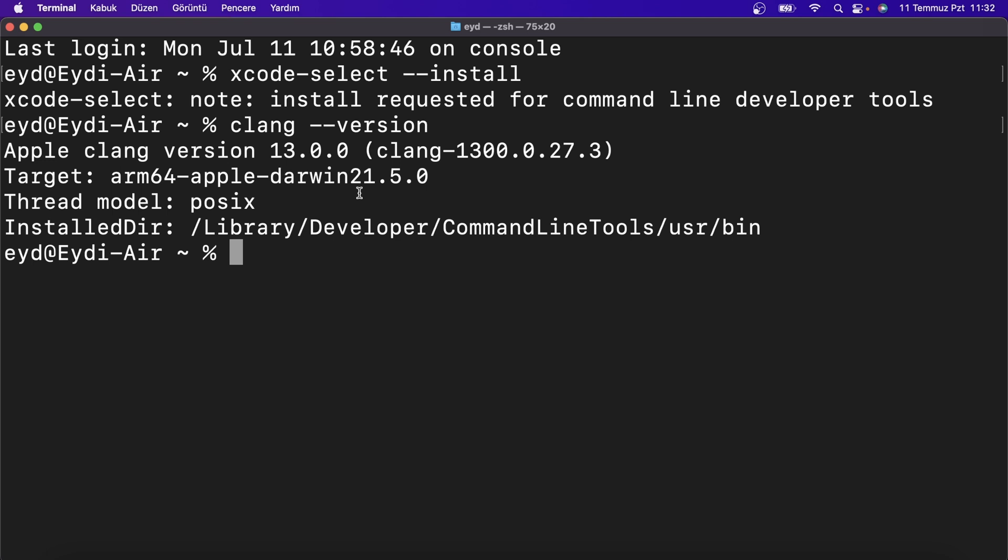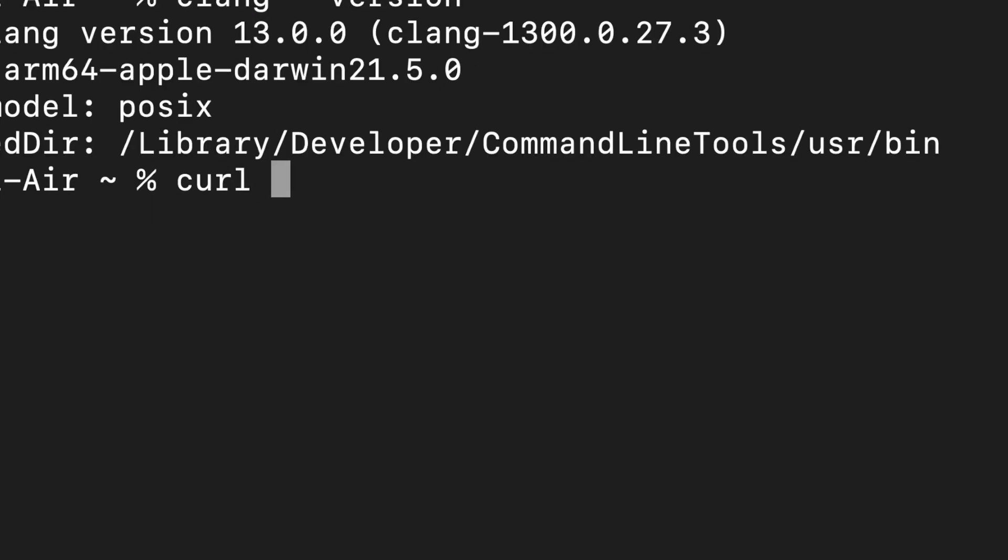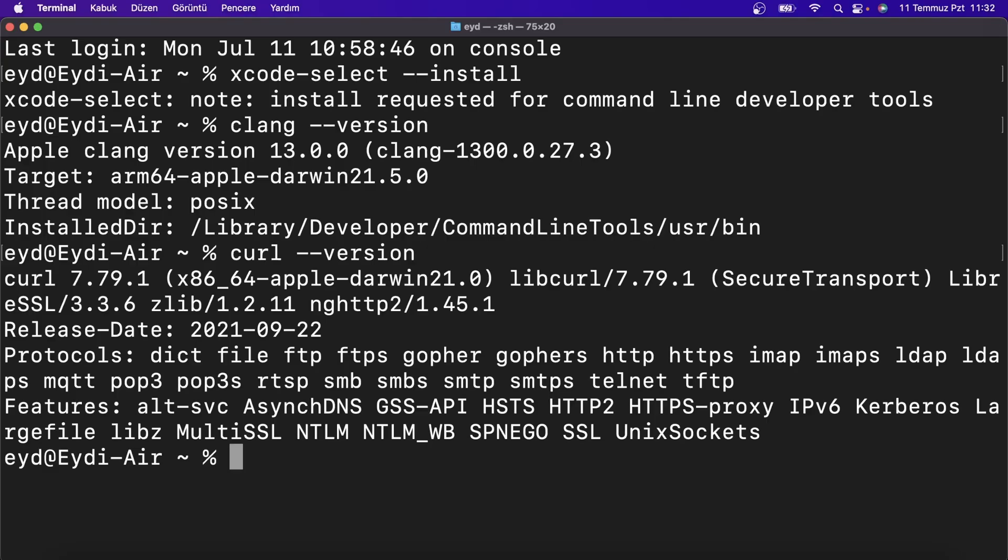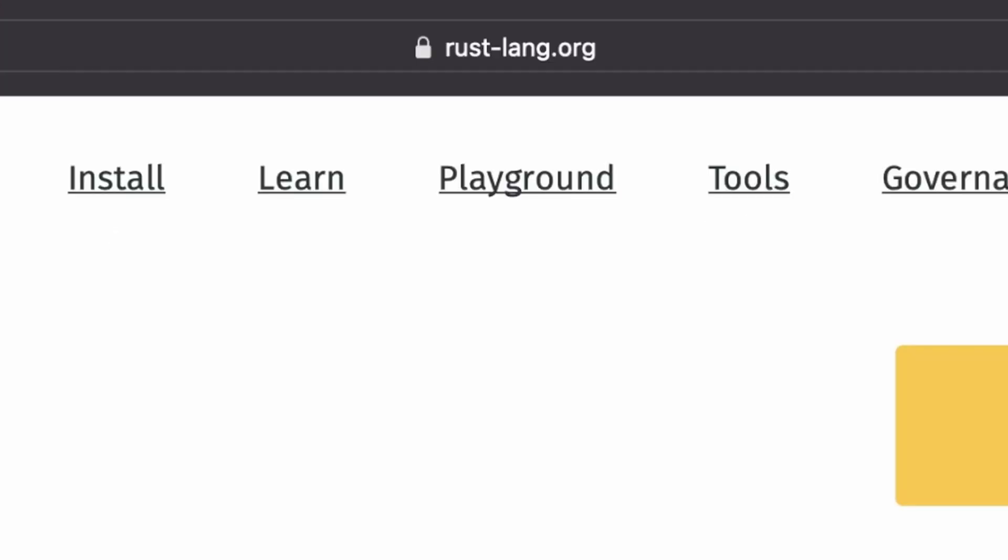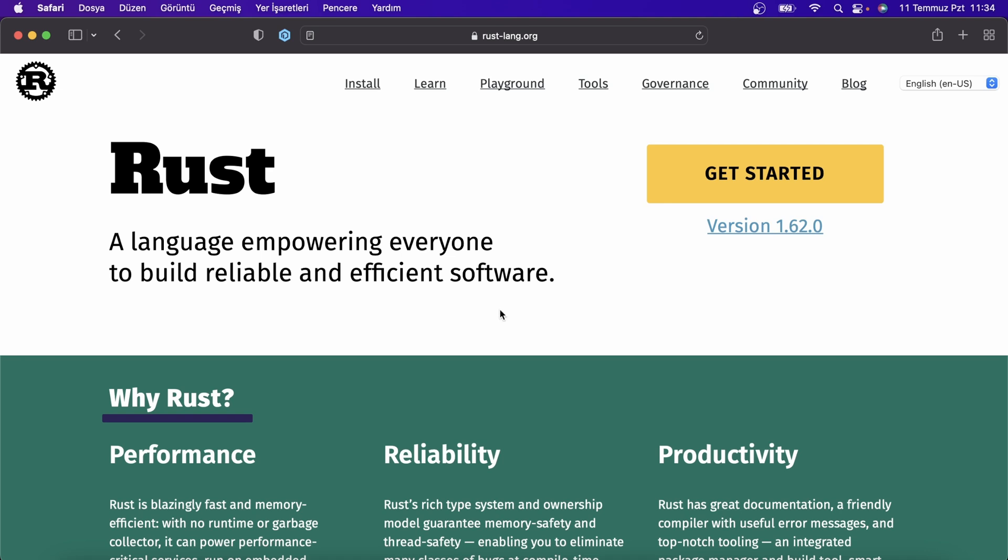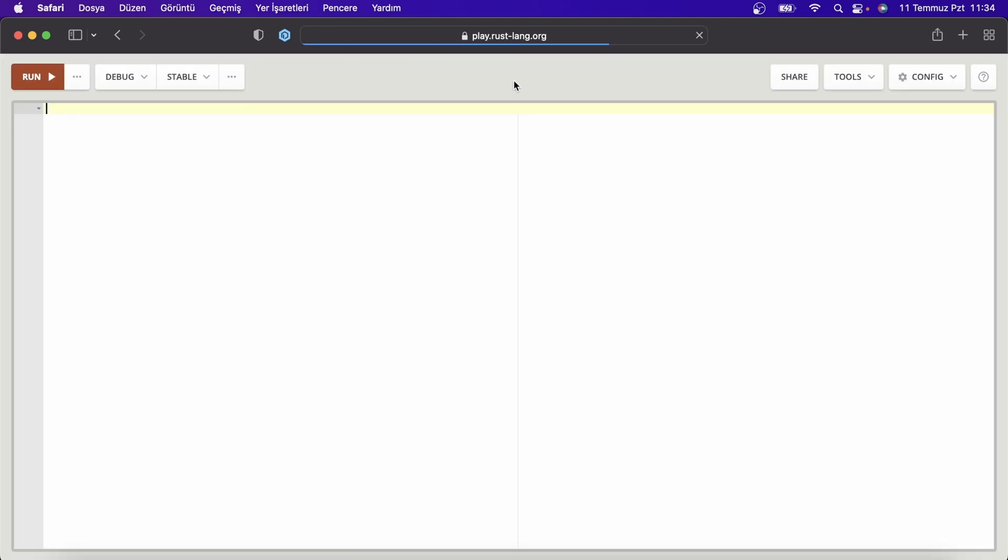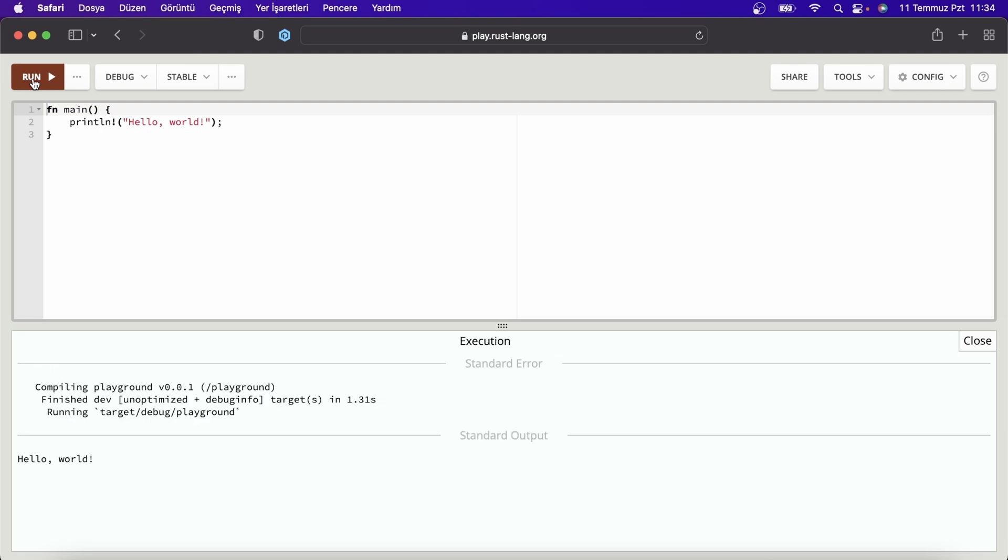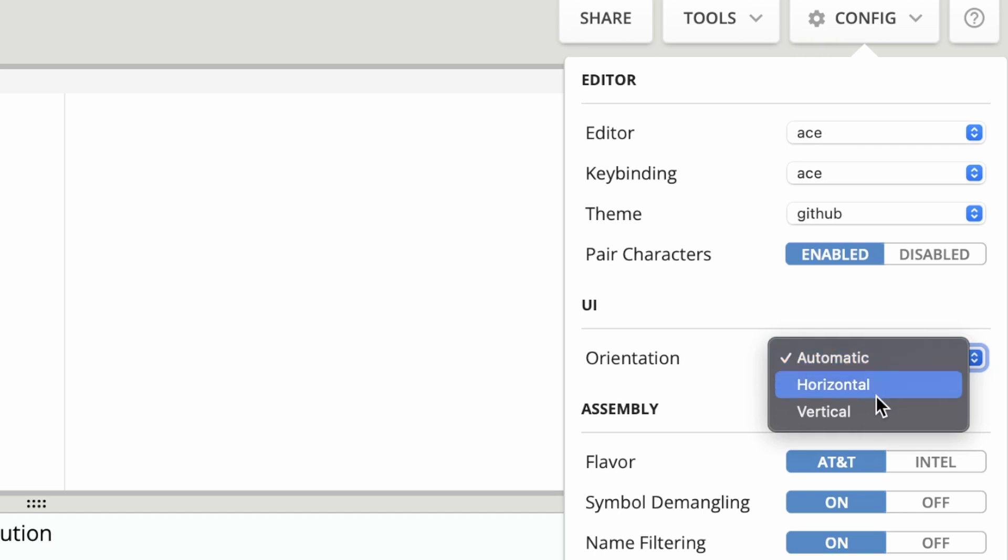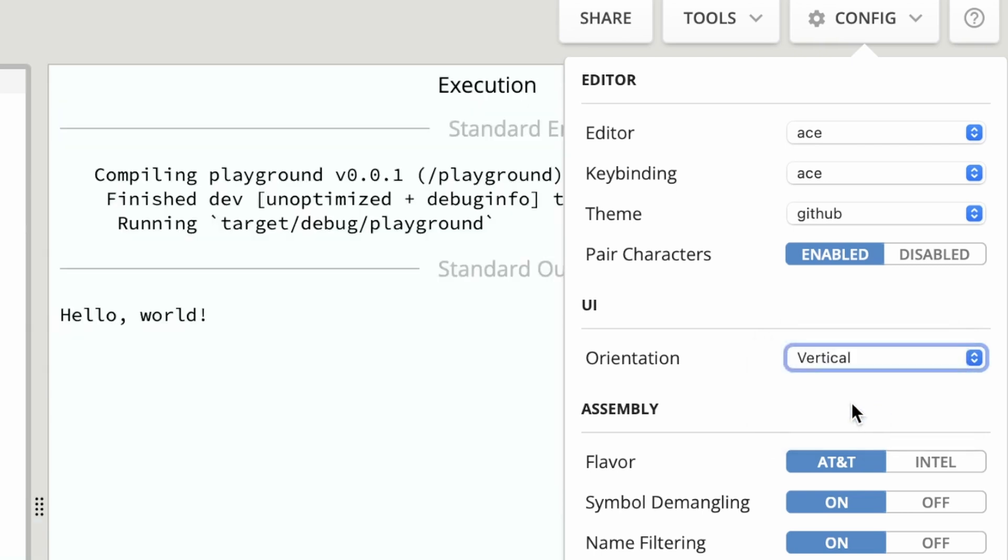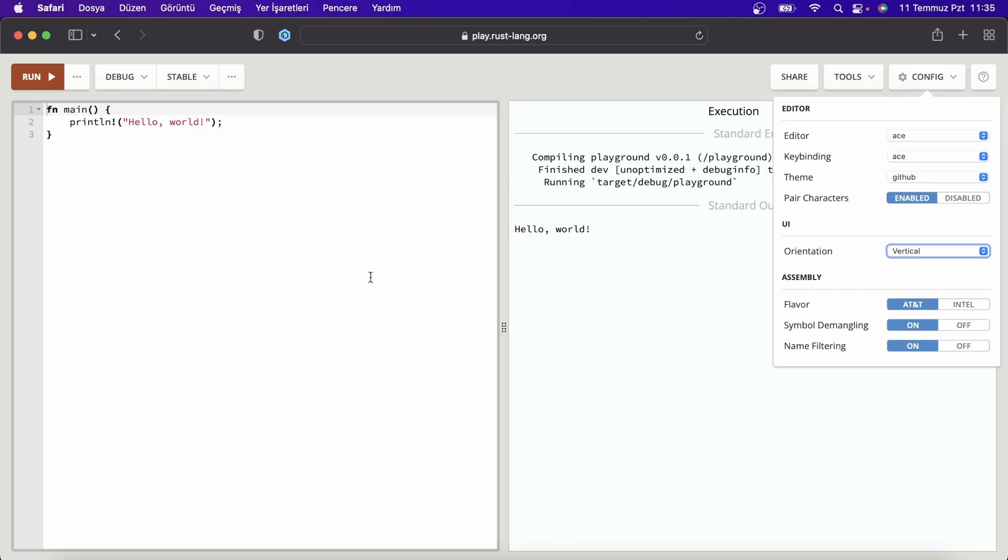Let's check that the curl tool is installed. Curl --version. Everything is okay. Now we enter rust-lang.org. You can compile Rust codes by browsing Rust Playground before installation. You can compile your codes and check the outputs with the run button.